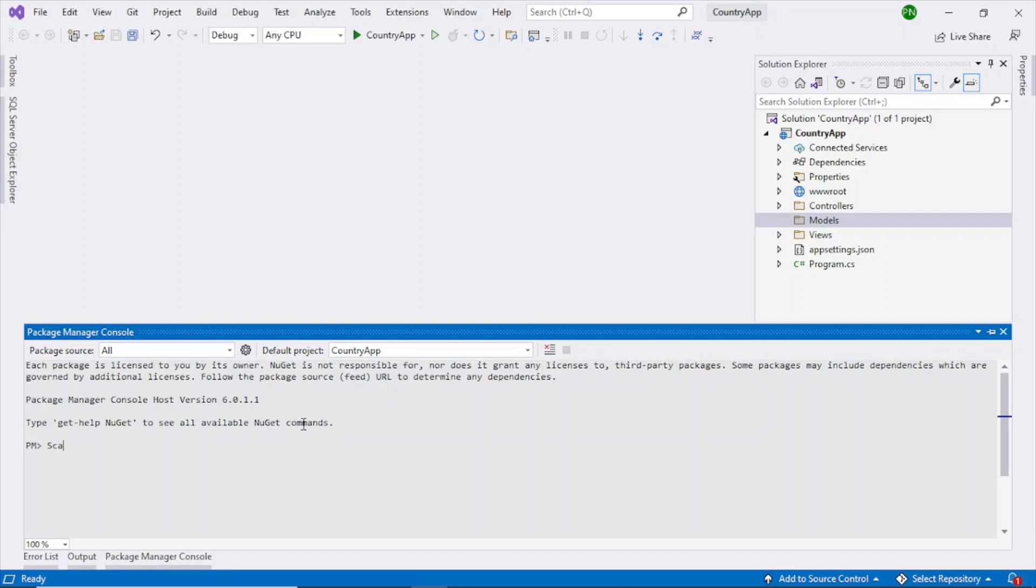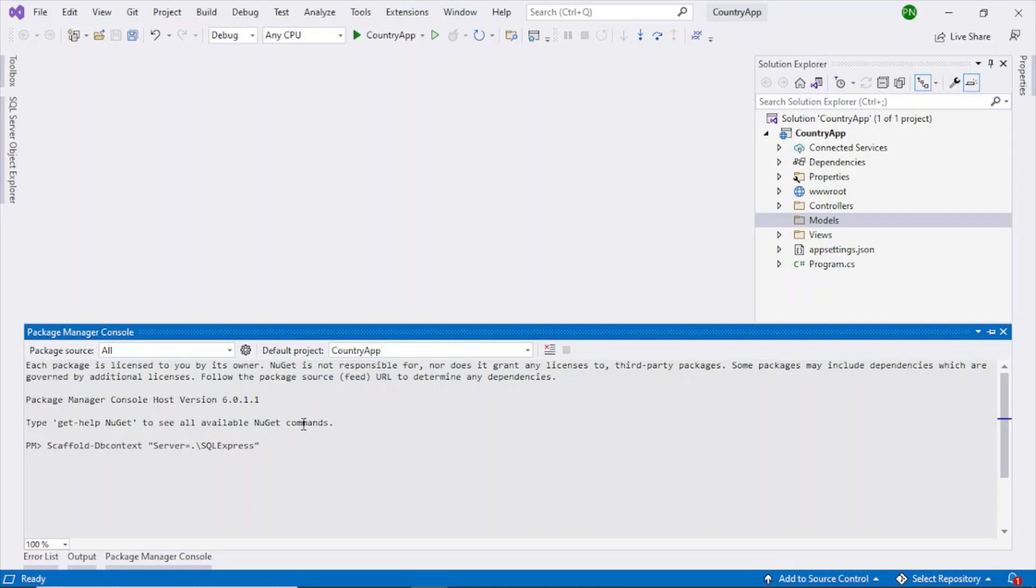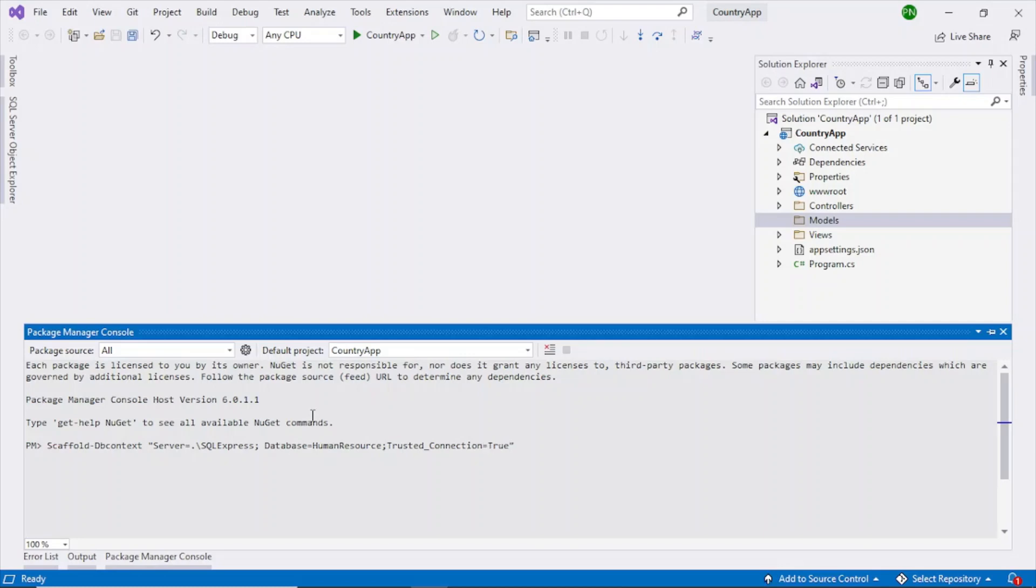So the command is scaffold-dbcontext server equal to dot slash dot. Dot slash means it will go to your local. You can also type your machine name slash sql express or if your sql express is in another machine then you can give that name as well. So give that path. Now database equal to human resource. Semicolon trusted underscore connection is true and then semicolon.